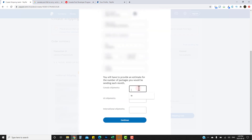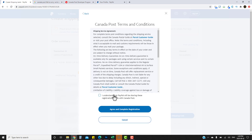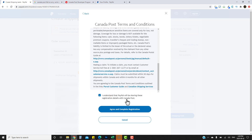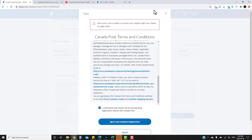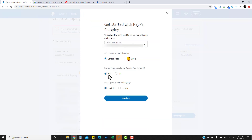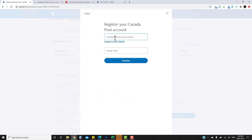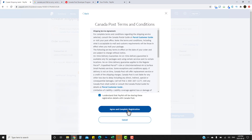It will ask for your estimated number of packages you'll be shipping — fill that out, it doesn't really matter what you put. Then accept the terms and conditions and click 'Agree and complete your registration'. If you already have a Canada Post account, click 'Yes' and continue, fill in your information, and agree and accept the registration terms.